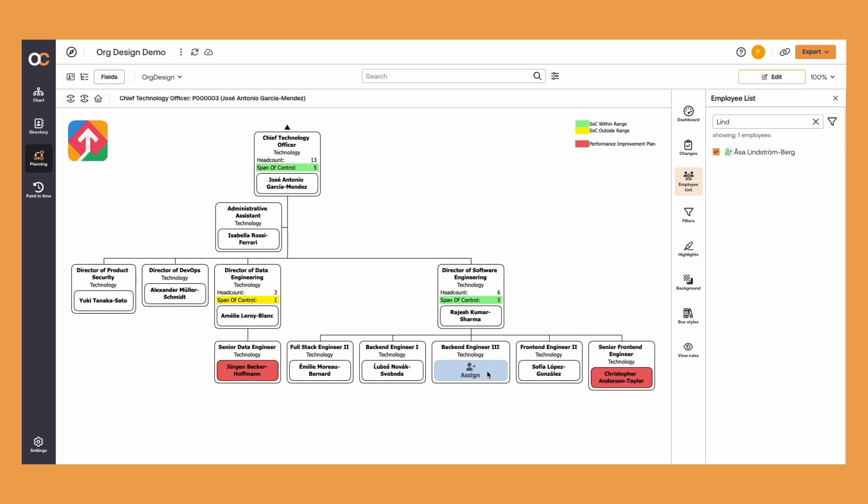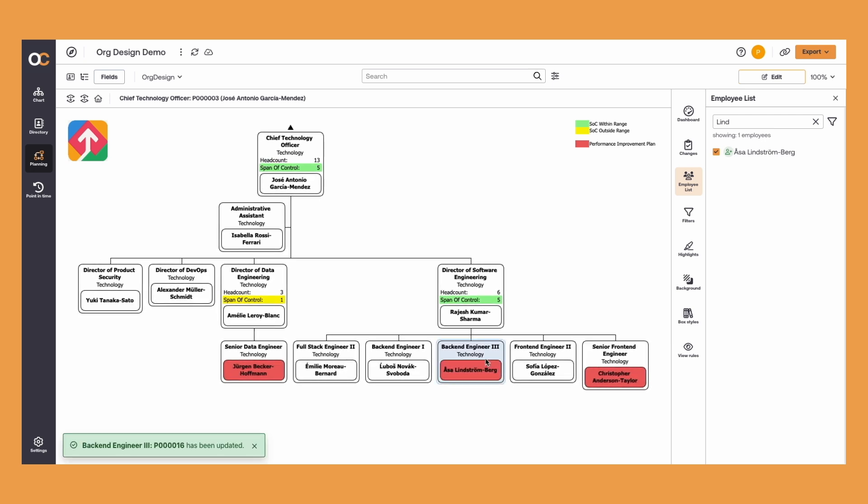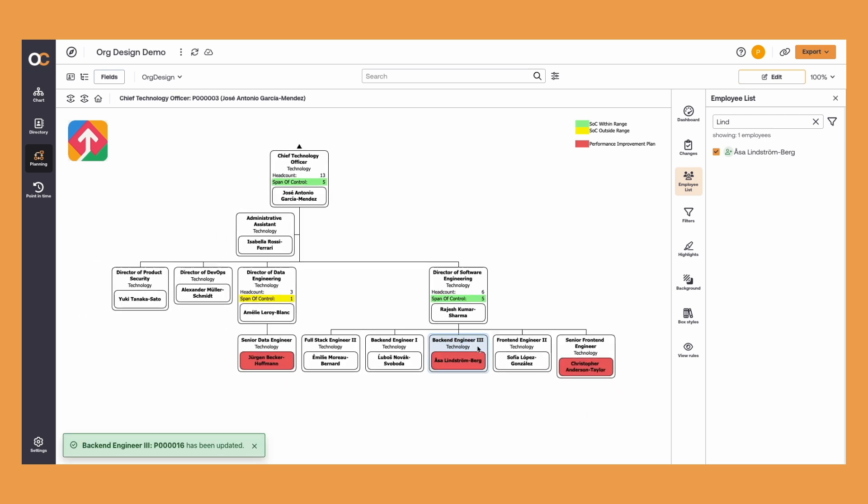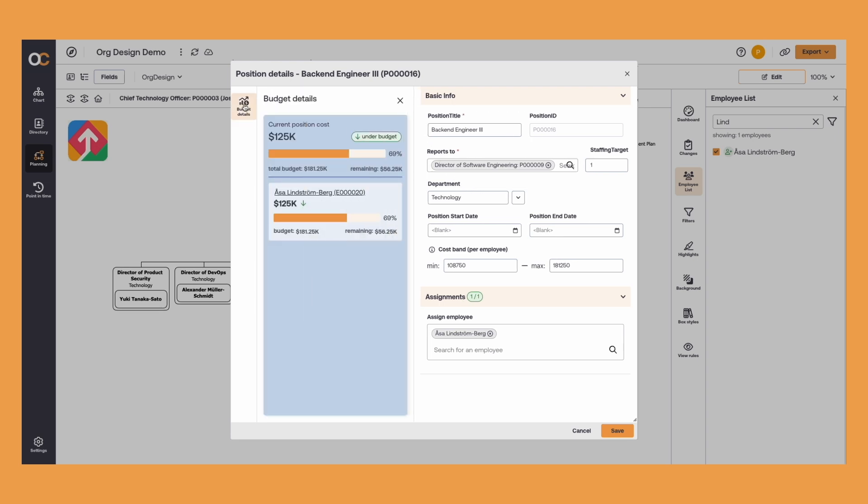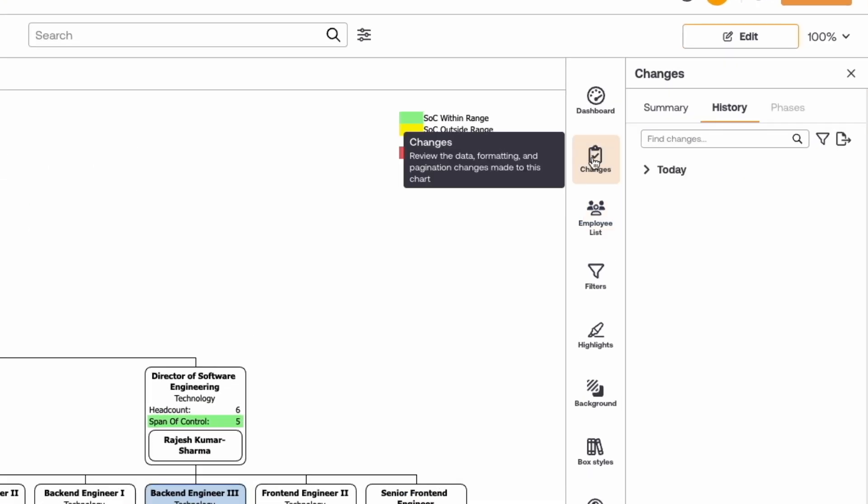Invite collaborators to work on your plans, move and edit positions, and instantly measure the impact of your changes in relation to your strategic goals.